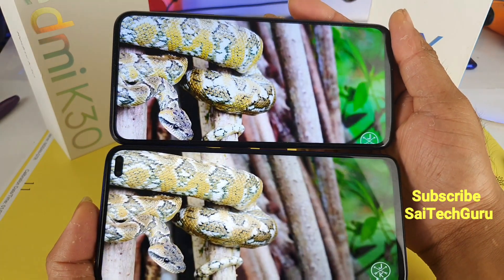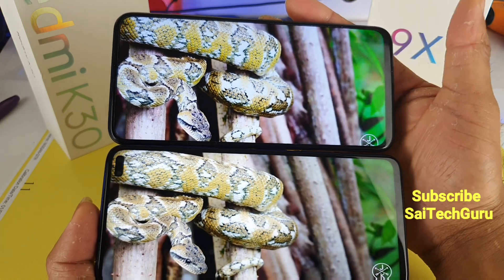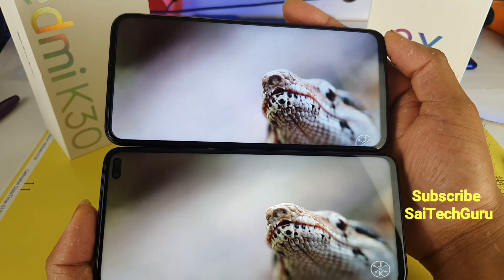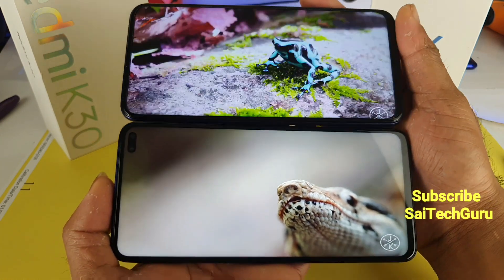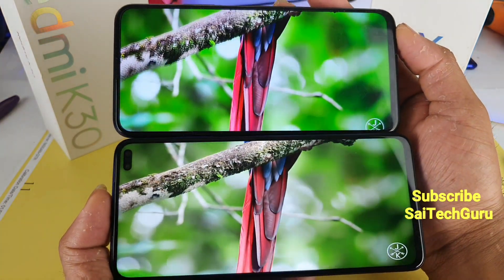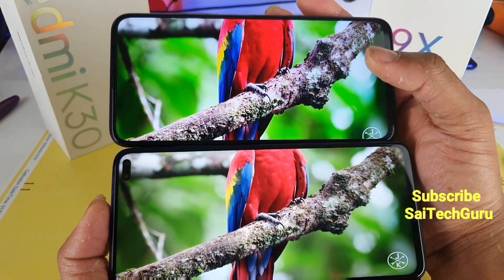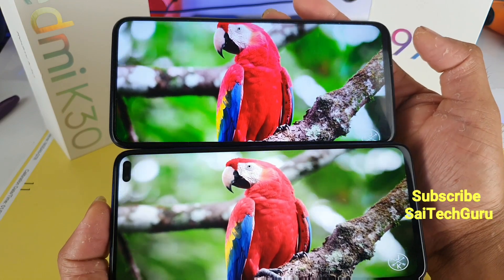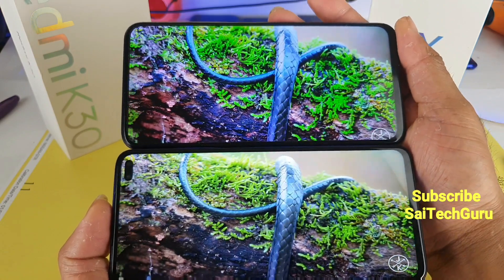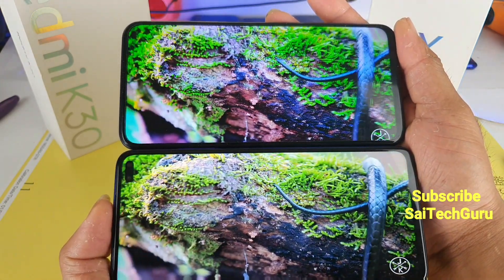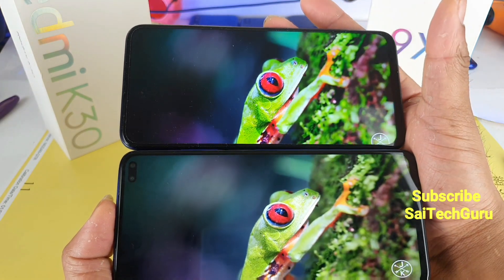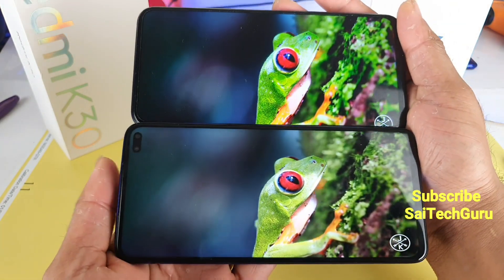At least Redmi should have gone with an LTPS IPS LCD panel like the Honor 9X or a normal AMOLED panel. I did the same kind of comparison with the Redmi Note 8 Pro and the Realme X2 as well, which has an AMOLED display. Right now you can see the richer red colors on the Honor 9X device compared with the more muted colors on the Redmi K30. There is an overall noticeable difference in color reproduction between both phones.